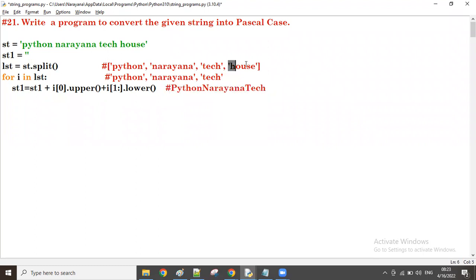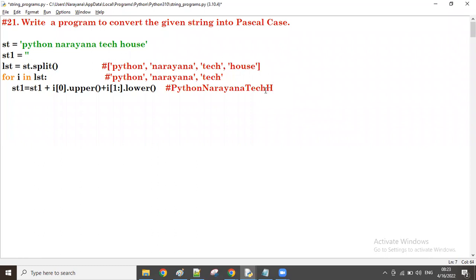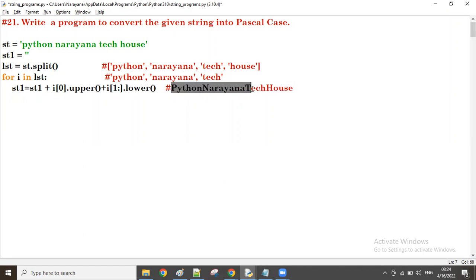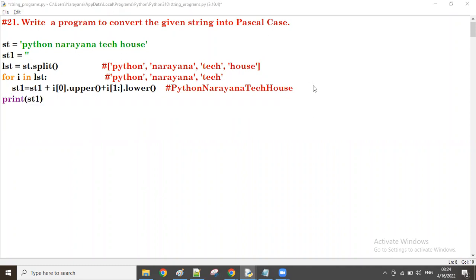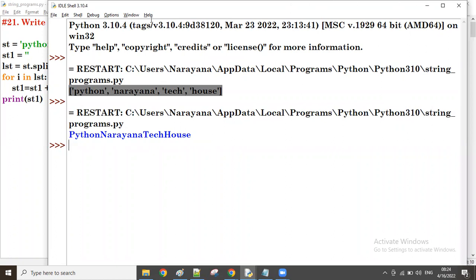Next i value is 'the house'. st1 existing string is 'PythonNarayanaTeck'. i of zero is 'h' in uppercase: capital H. i of one onwards in lowercase: o-u-s-e. So 'PythonNarayanaTeck' plus 'House'. Loop iterations are over — finally st1 contains 'PythonNarayanaTeckHouse'. We print st1 and the result displays 'PythonNarayanaTechHouse'.